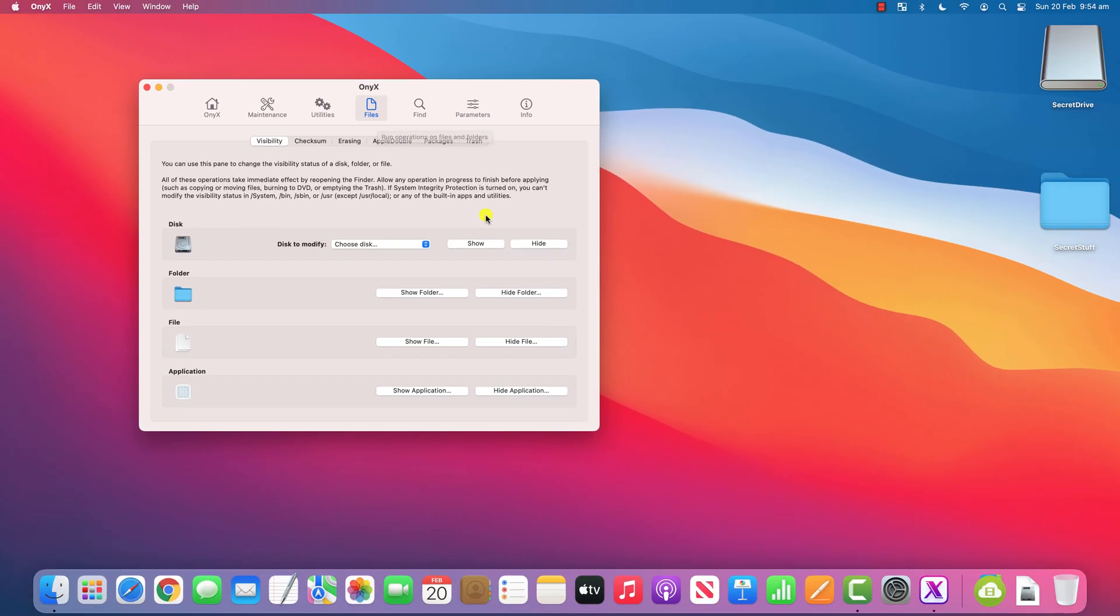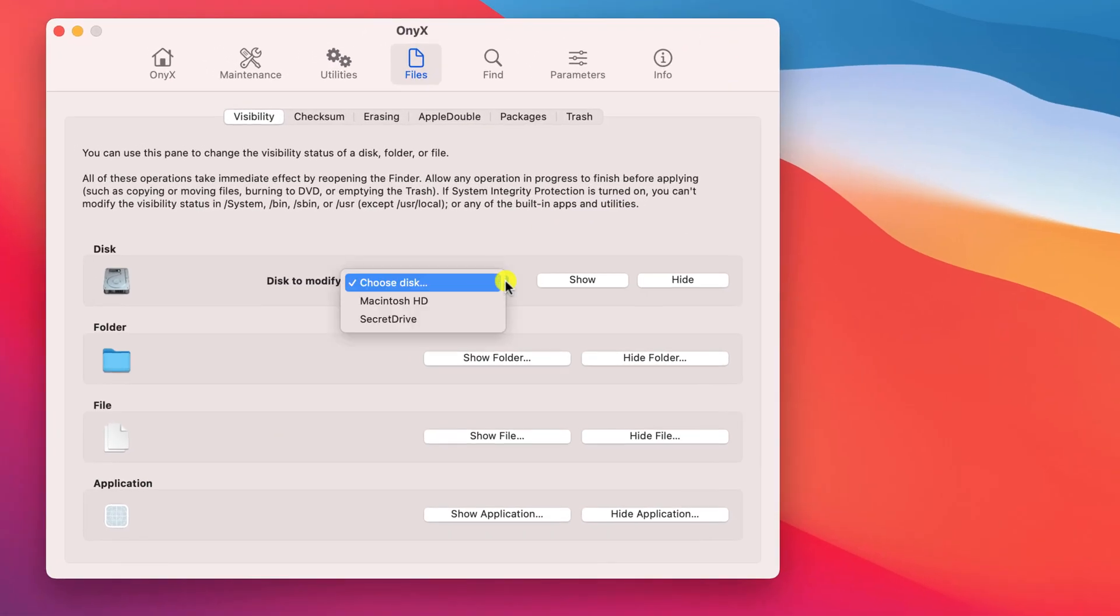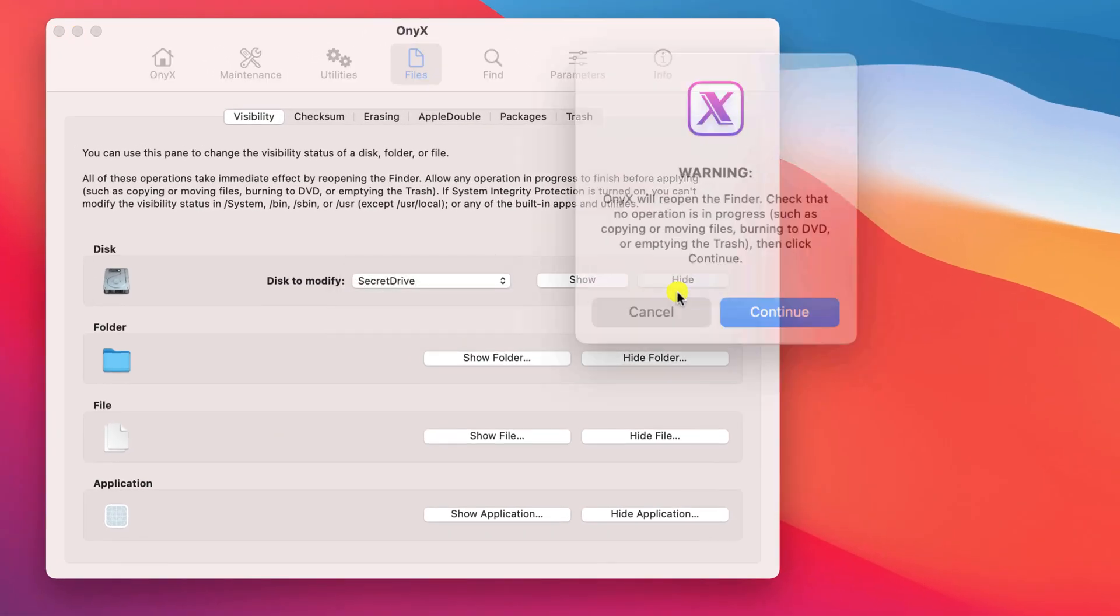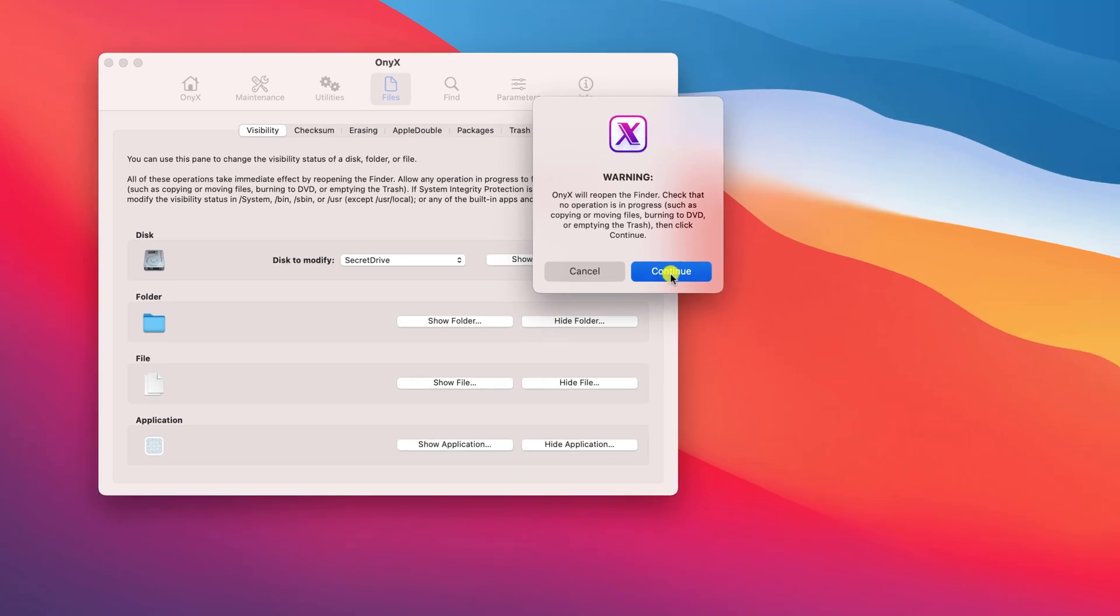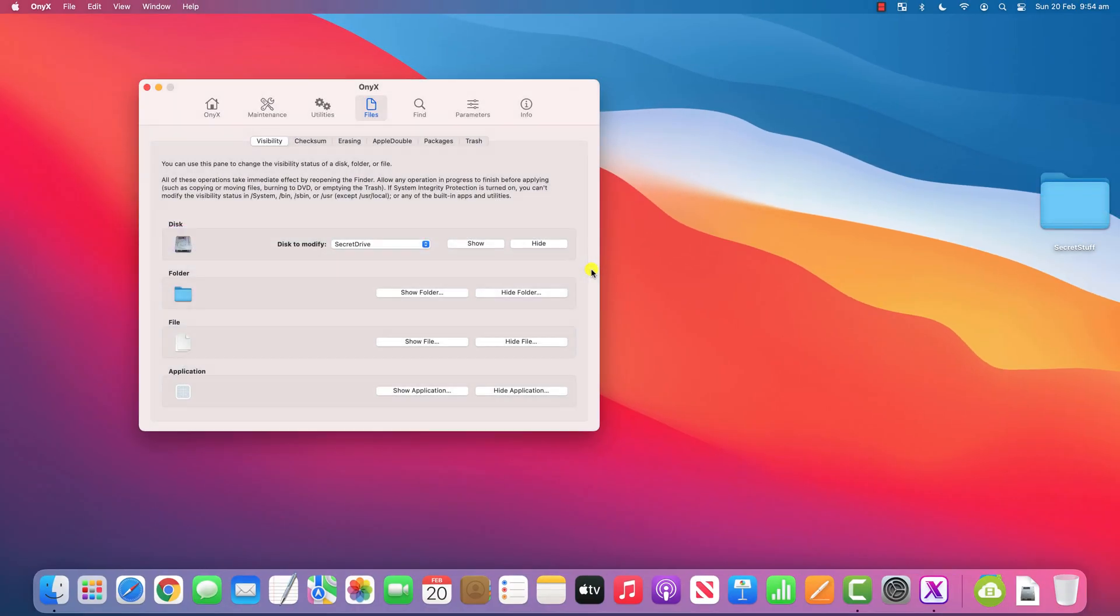You'll notice that I've plugged in a USB stick called secret stuff which I can now hide simply by selecting it from the list and choosing hide. It doesn't have to be a USB stick, it could just as easily be an SD card or a second partition on the main drive.